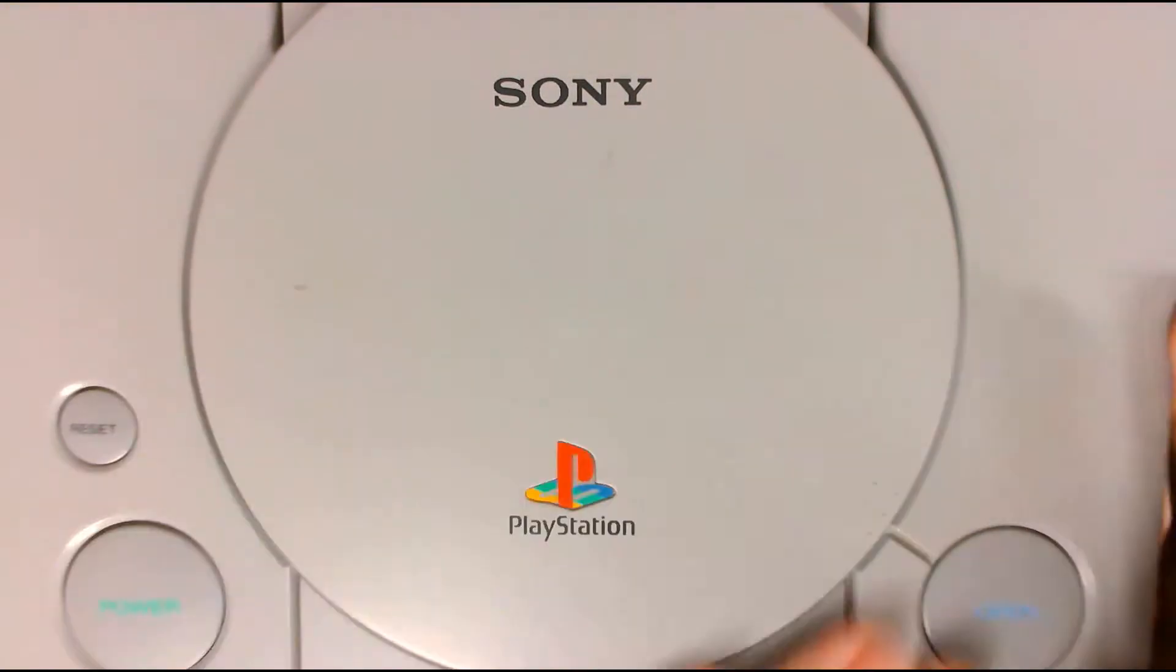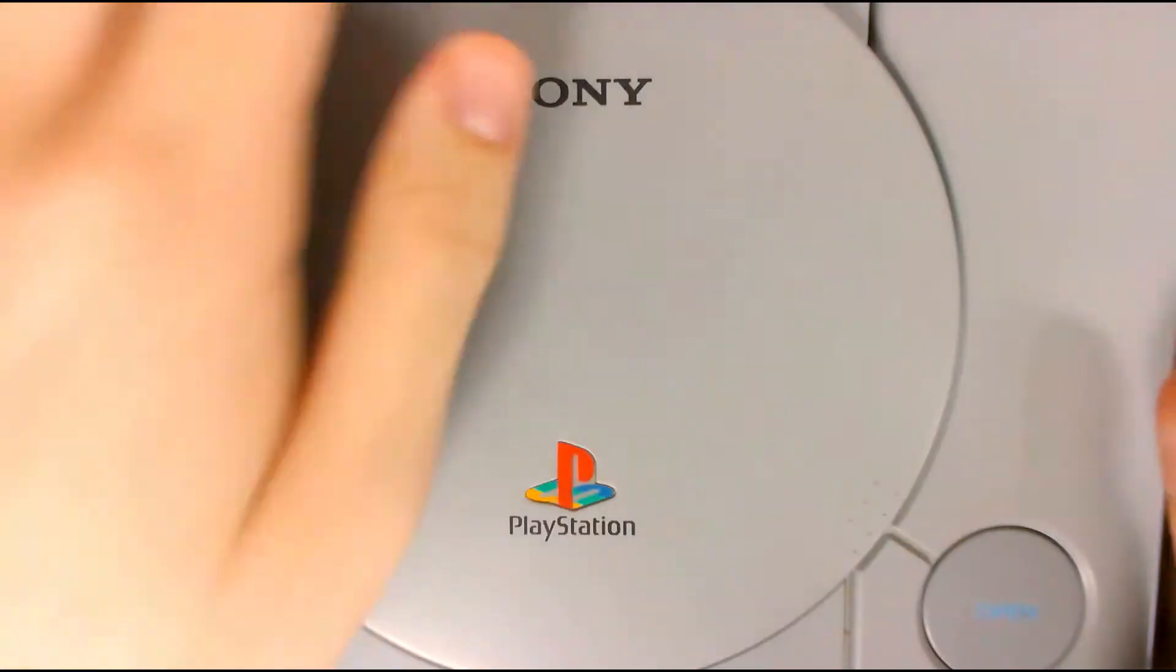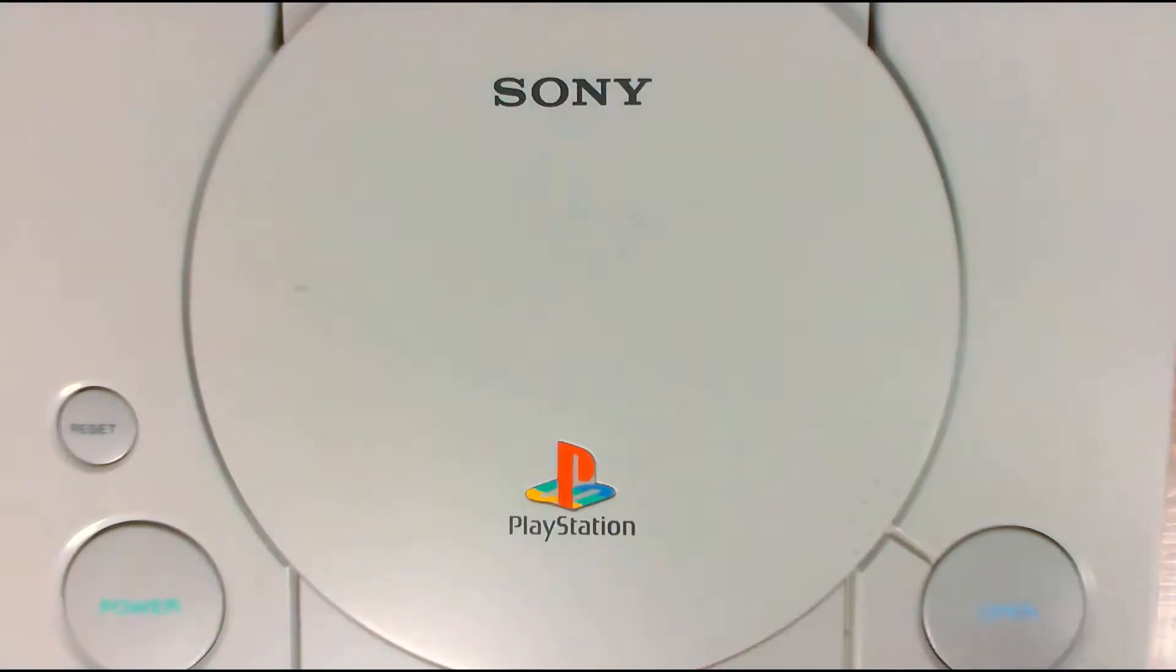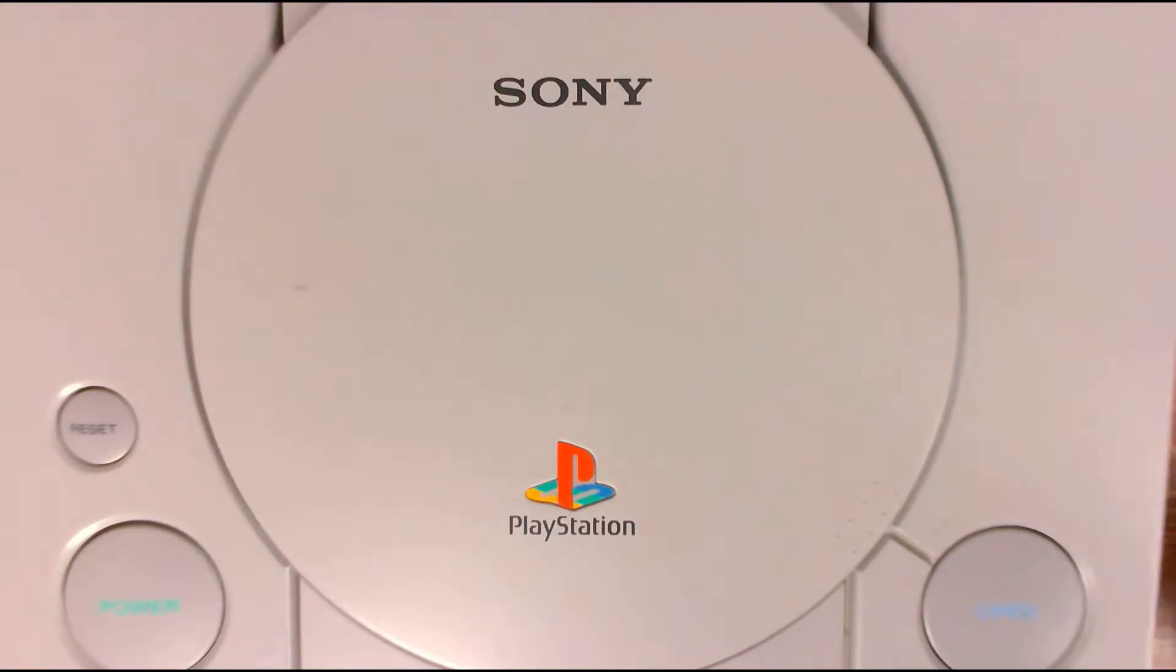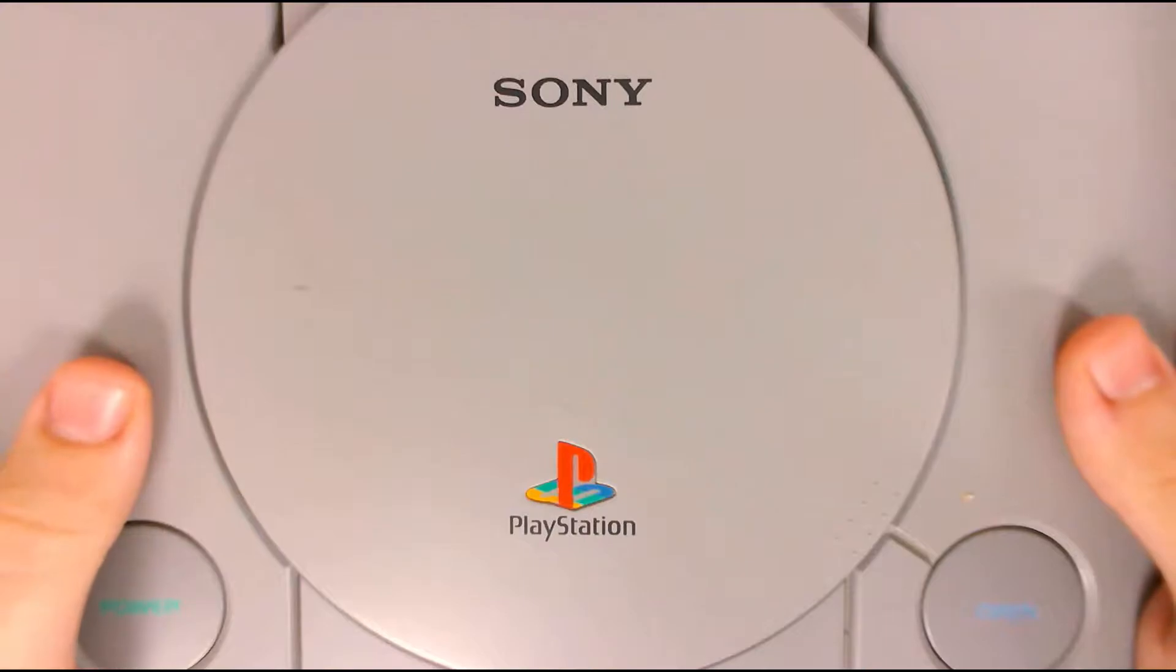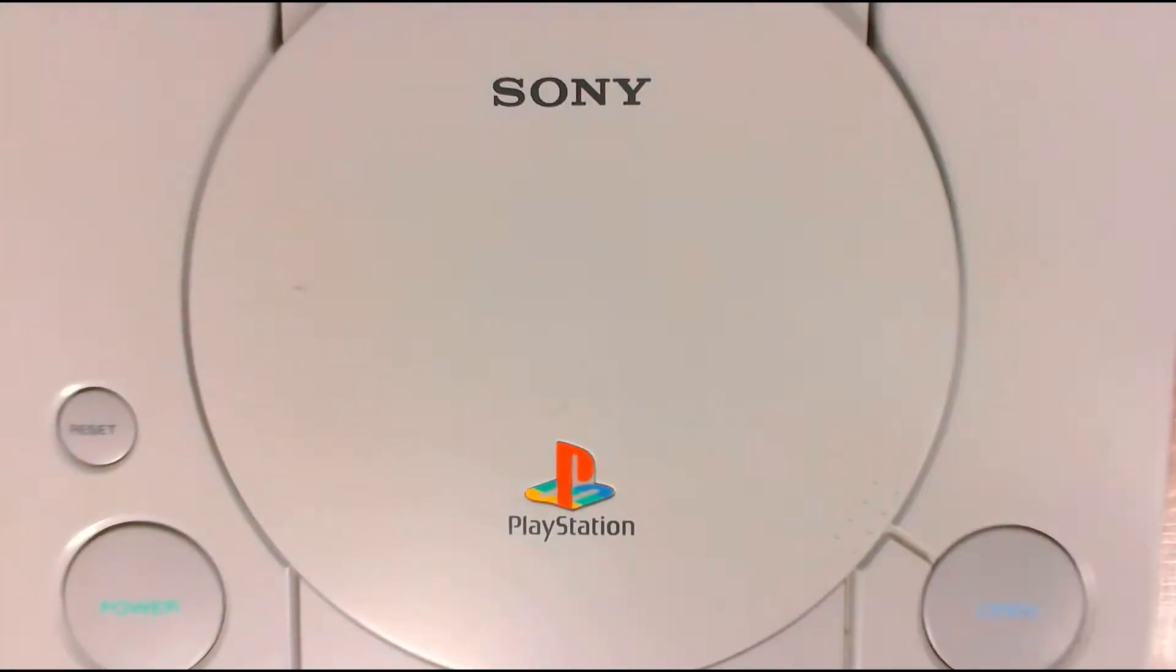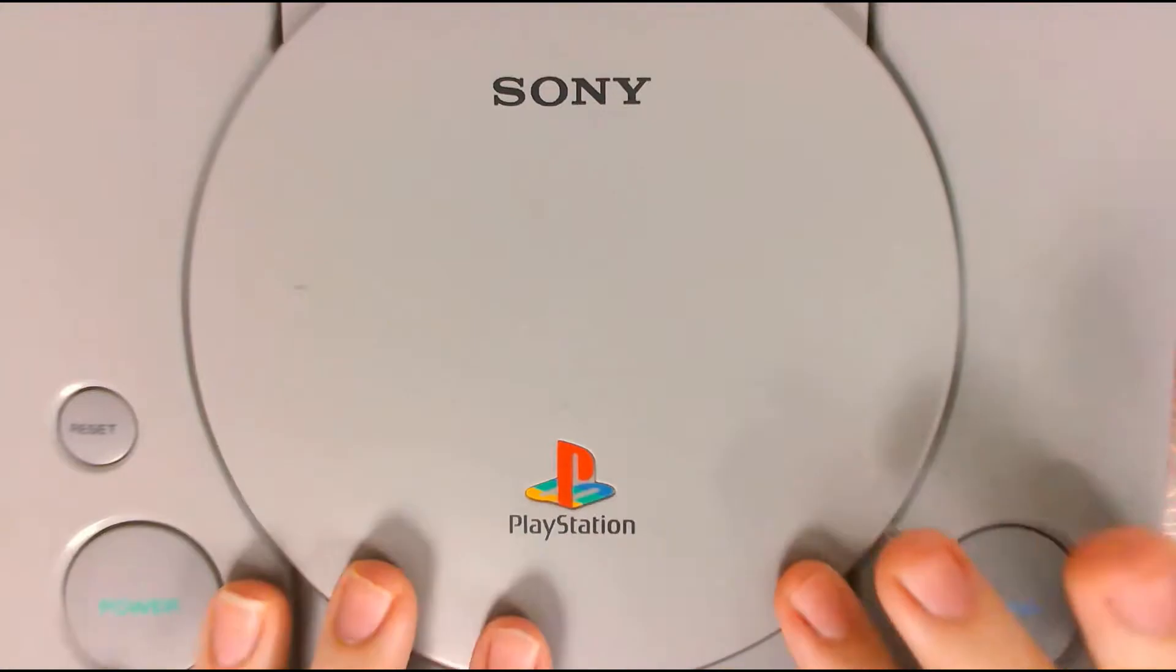About a week or two ago, I walked into a local pawn shop, and I saw this, and all the cables, two controllers, for $20. So I got it, right?